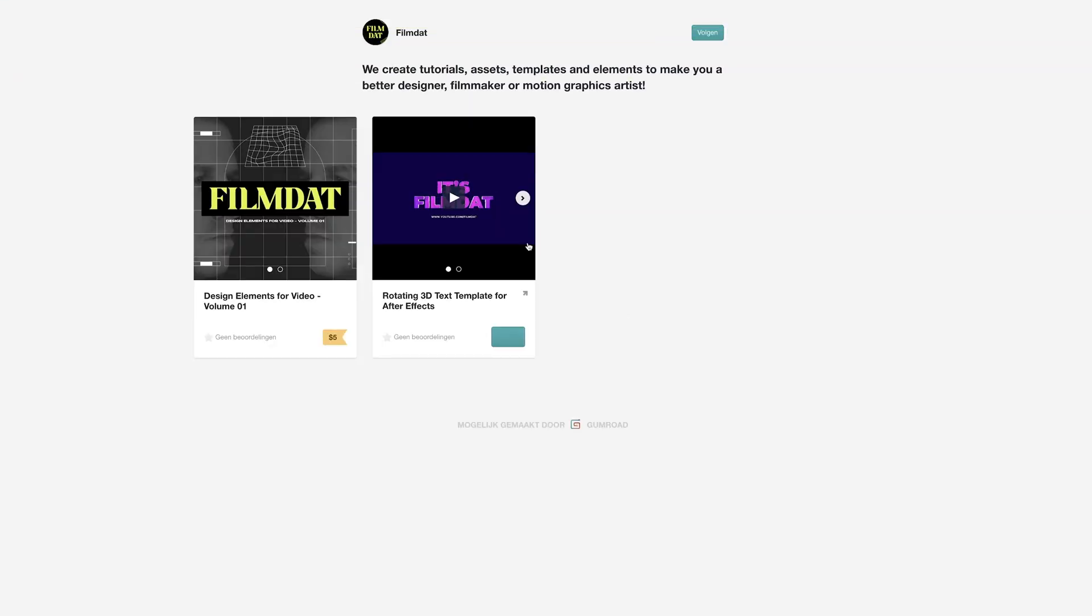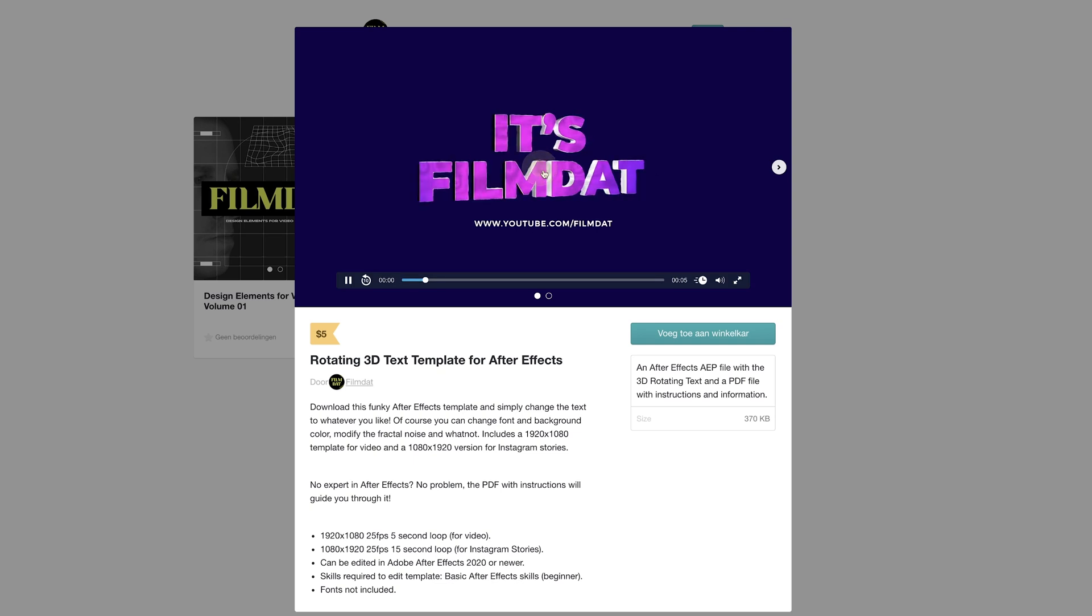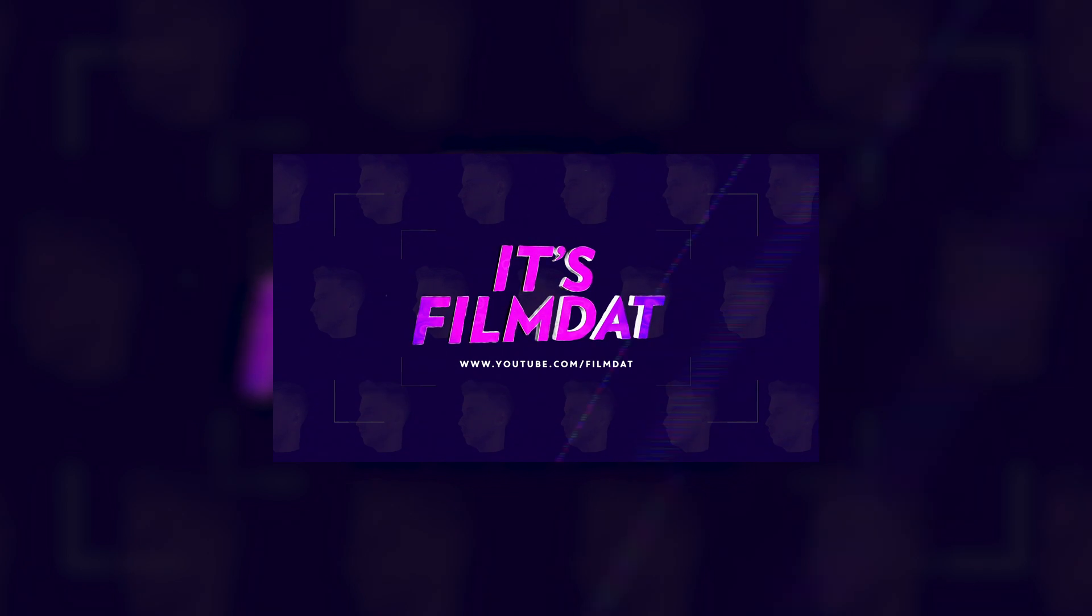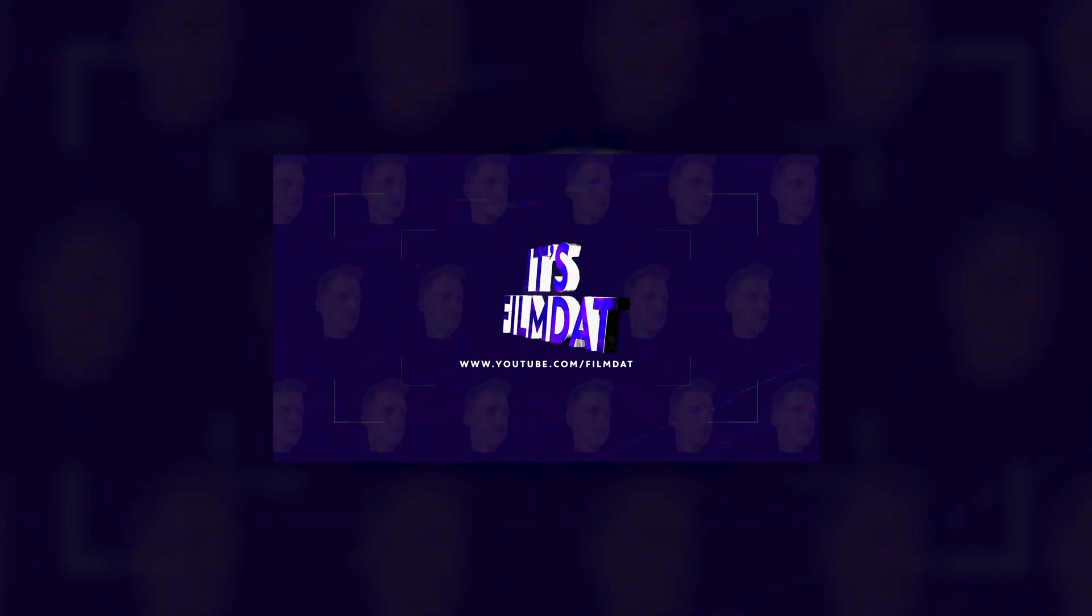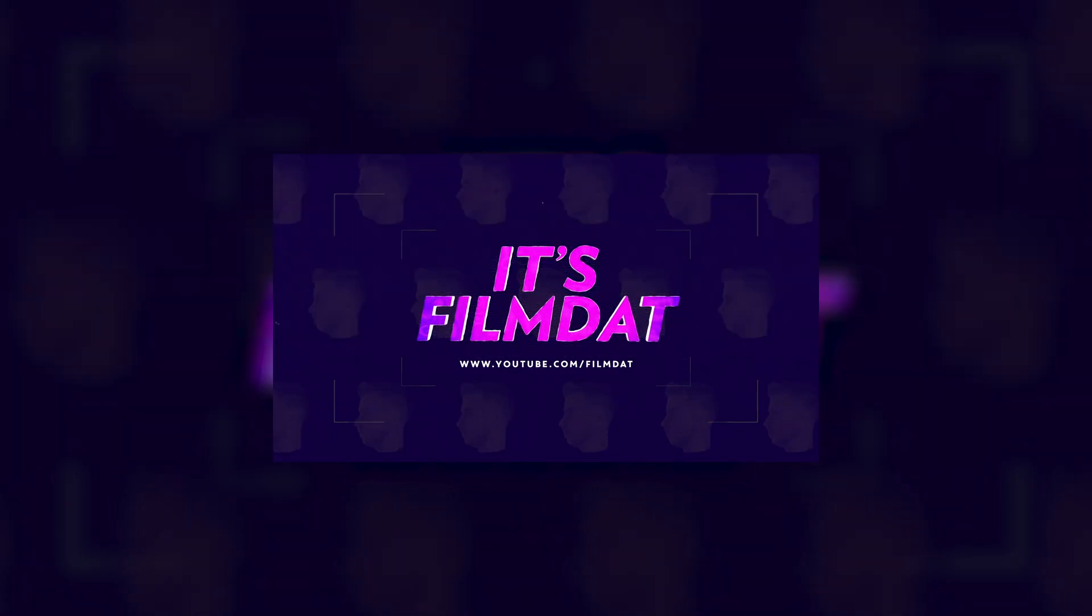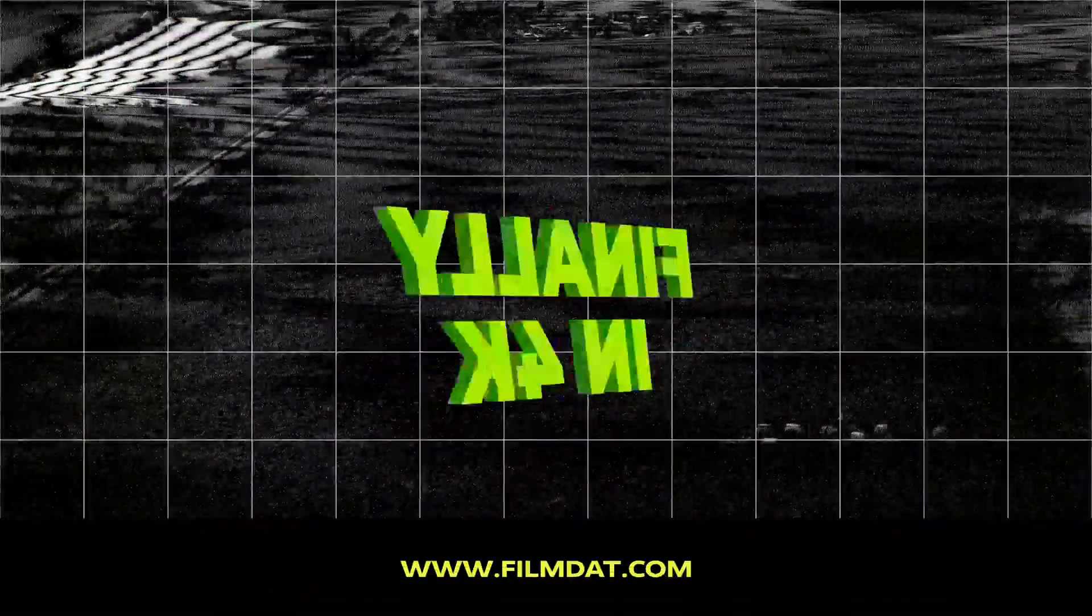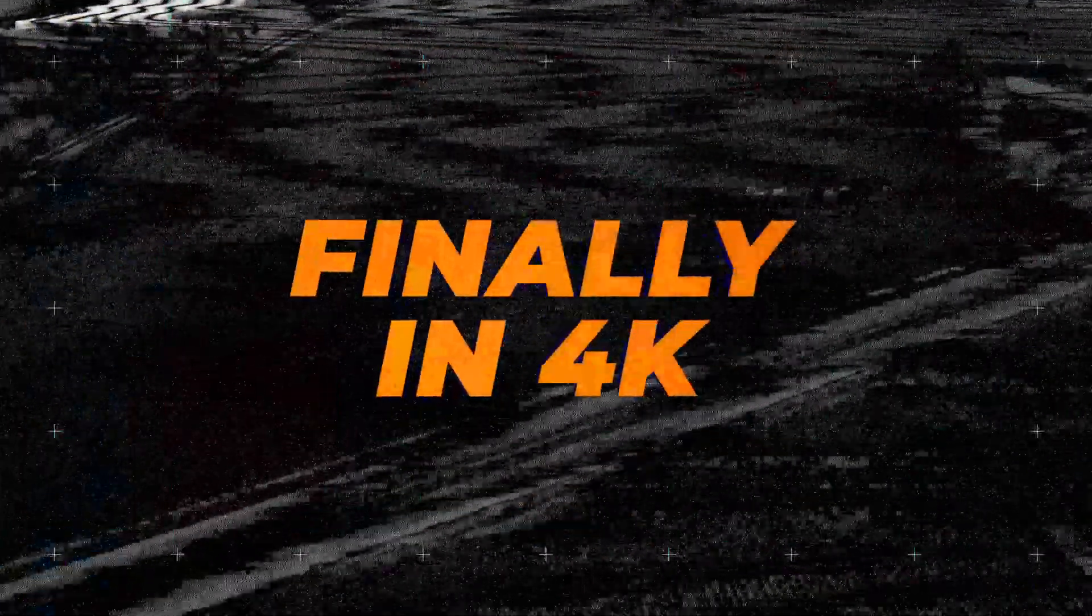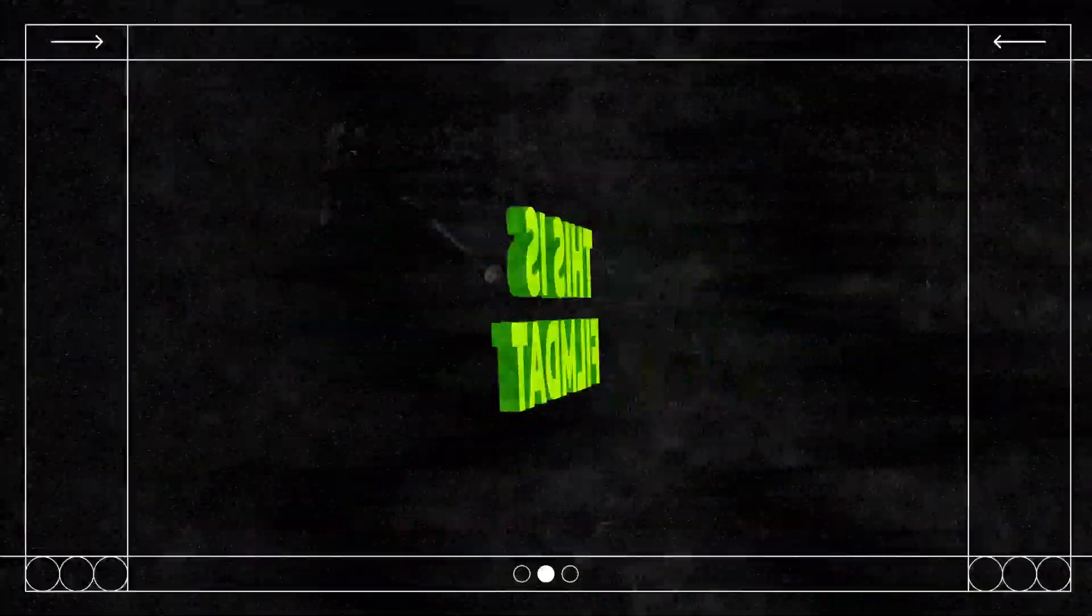Hey what's up everyone, hope everyone is well. Last year I released this 3D rotating text After Effects template, but this was in 1080p and some of you asked for a 4K version, so I finally made one. It's now available on film.com or on our Gumroad page, and in this video I'll quickly show you guys how this template works.